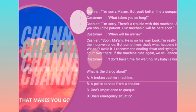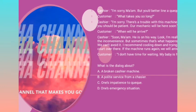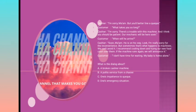Tips ketika mendapat soal bahasa Inggris: satu, jangan membaca teks atau dialognya dulu, bacalah pertanyaannya. So we go to the question: 'What is the dialog about?' A. A broken cashier machine — mesin kasir yang rusak. B. A polite service from a cashier — layanan sopan dari kasir. C. One's impatience to queue — ketidaksabaran seseorang dalam mengantri. D. A situasi emergency. Kita lihat kunci jawabannya.